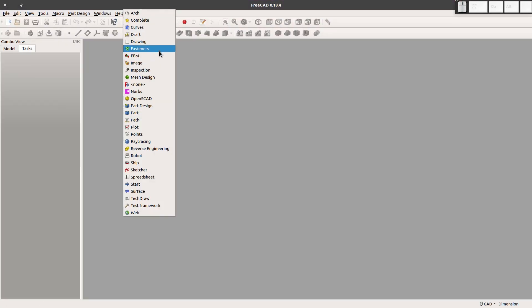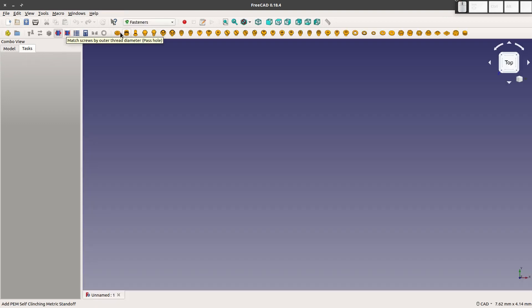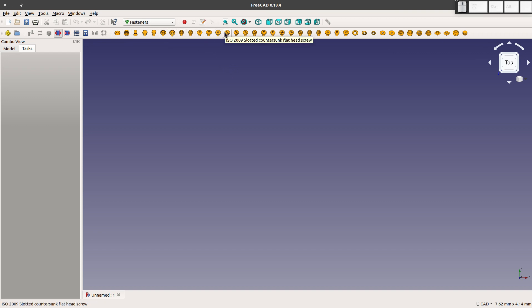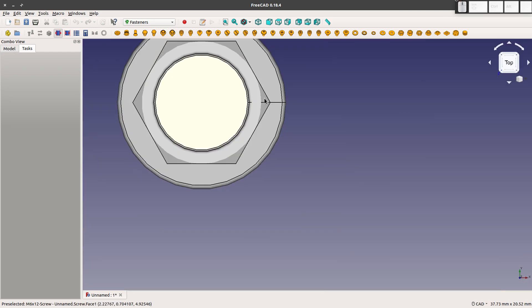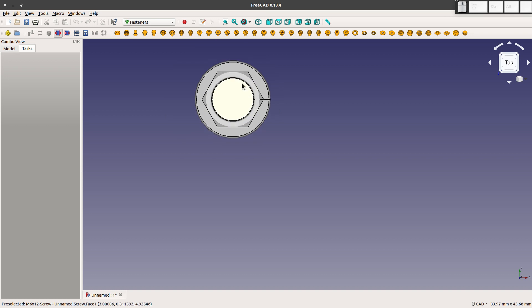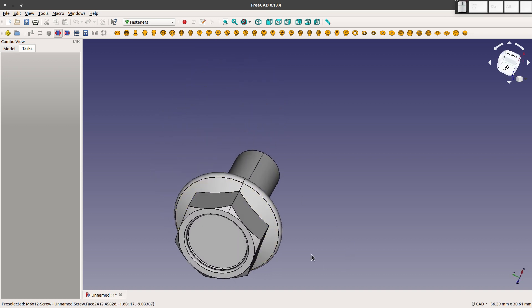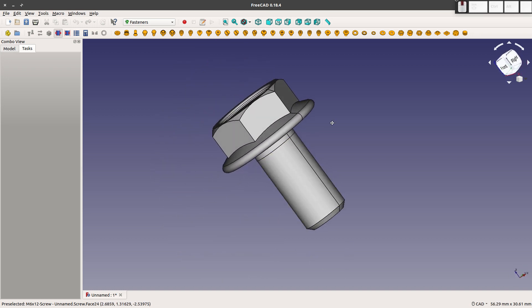I'm going to go with Fasteners first. When I start a new document, I have a wide variety of fasteners to choose from: washers, nuts, bolts, all kinds of things. They have certain standards, EN, here's some ISO ones. So I'm going to start, let's go with this one. You simply click on the fastener that you want and it shows right up in the graphics display.